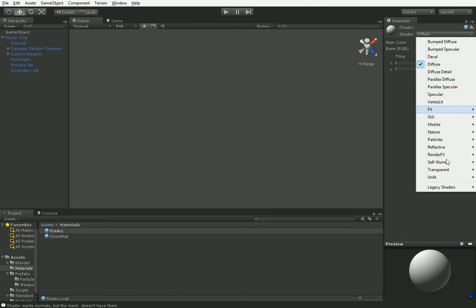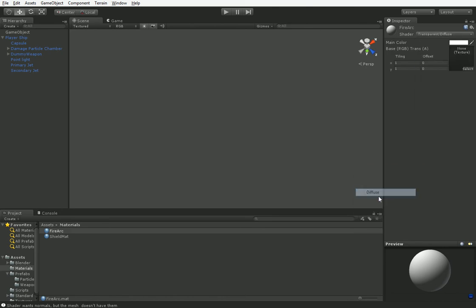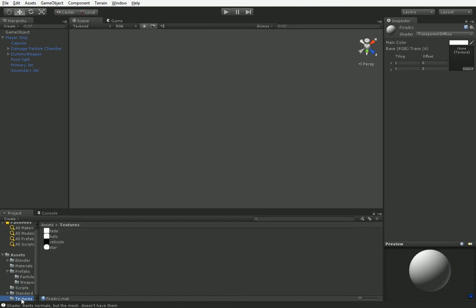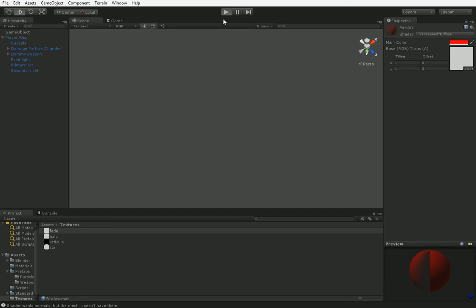So what we need to do is we need to change this to Transparent Diffuse. Let's go into Textures and drag Fade onto this. And then hit Play. Oh, and let's go ahead and make it some weapon-like color. For example, red. You can't see, but I'm desperately struggling to make my mouse-clicking register on this color palette.